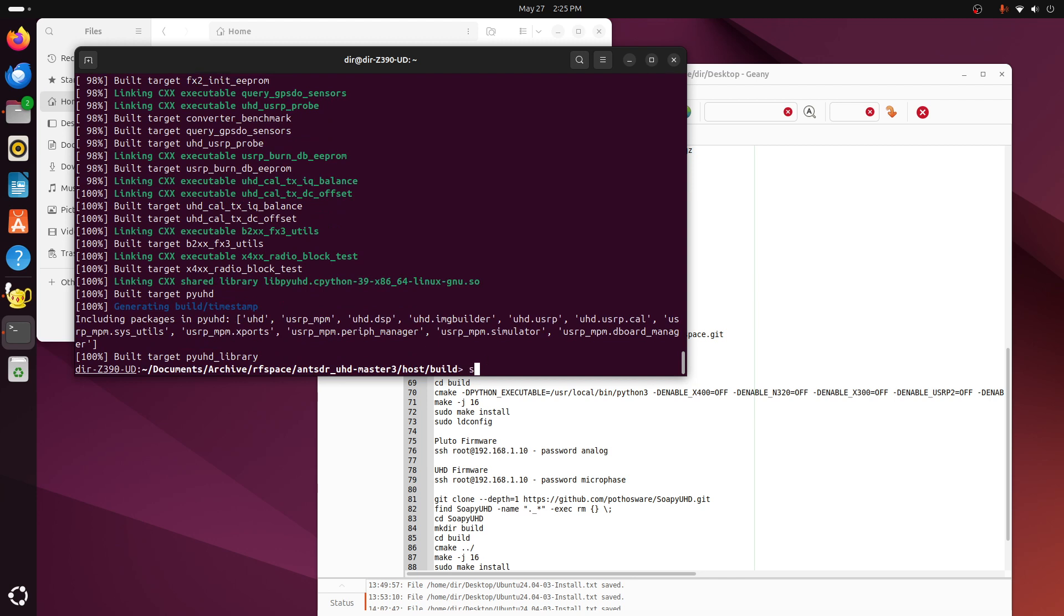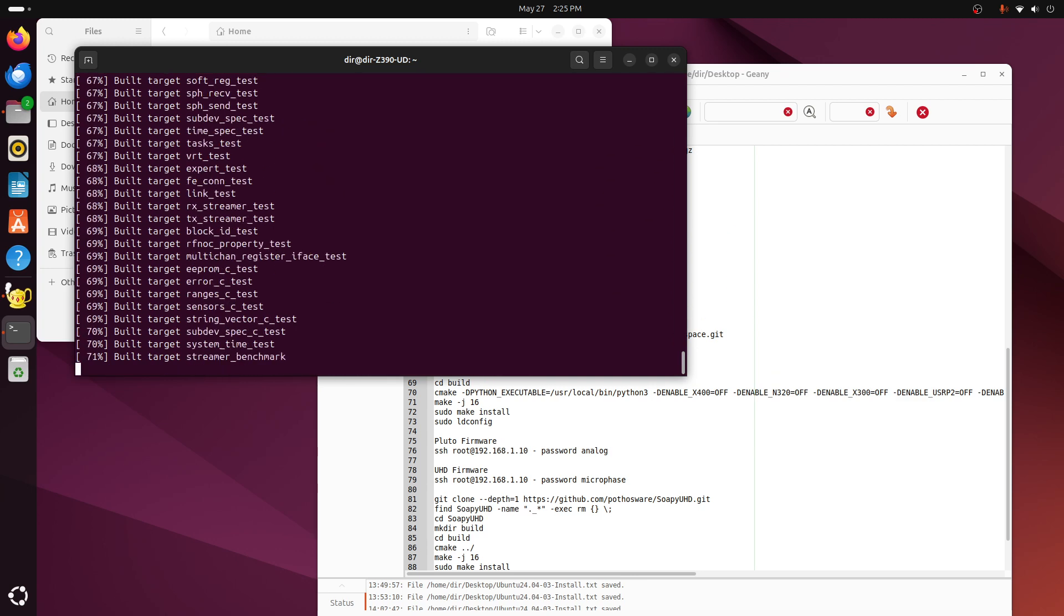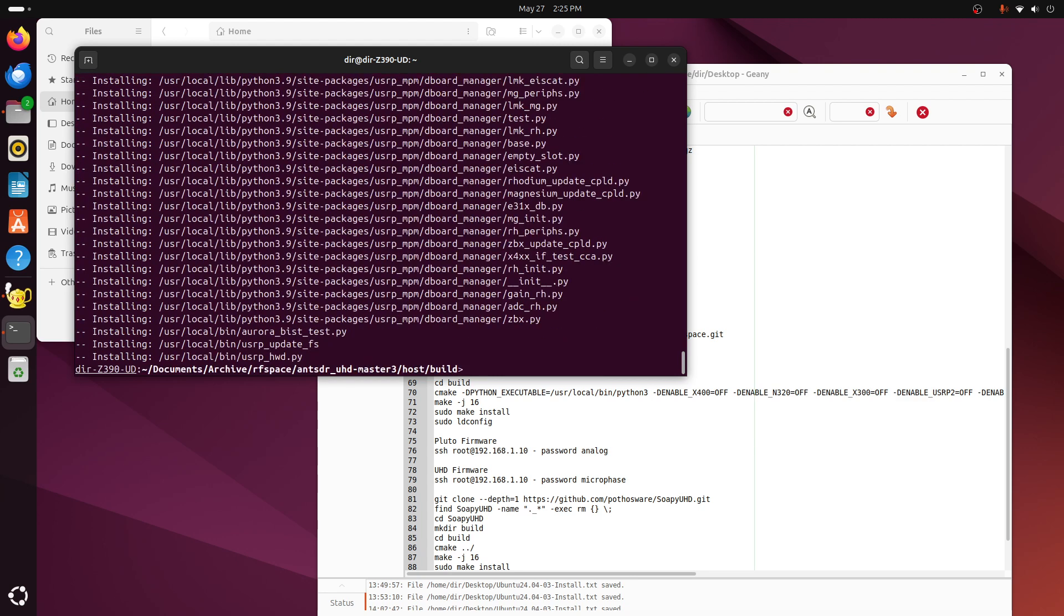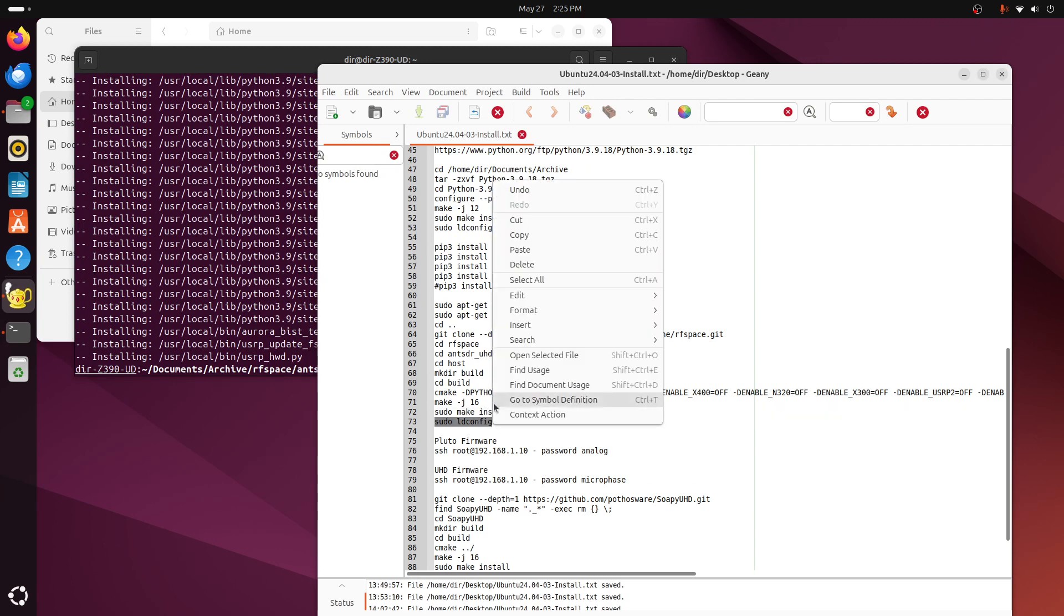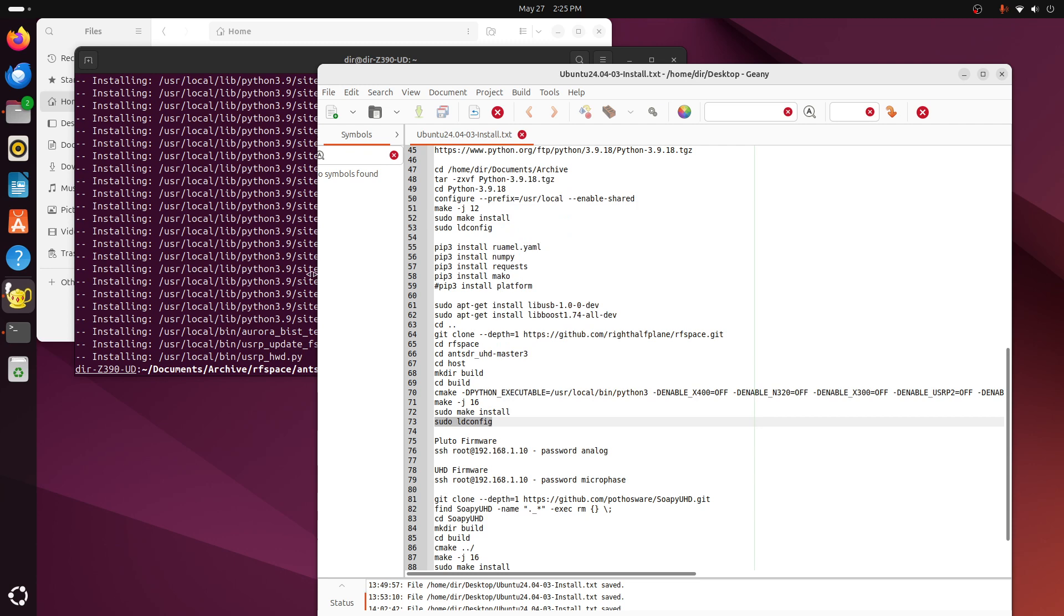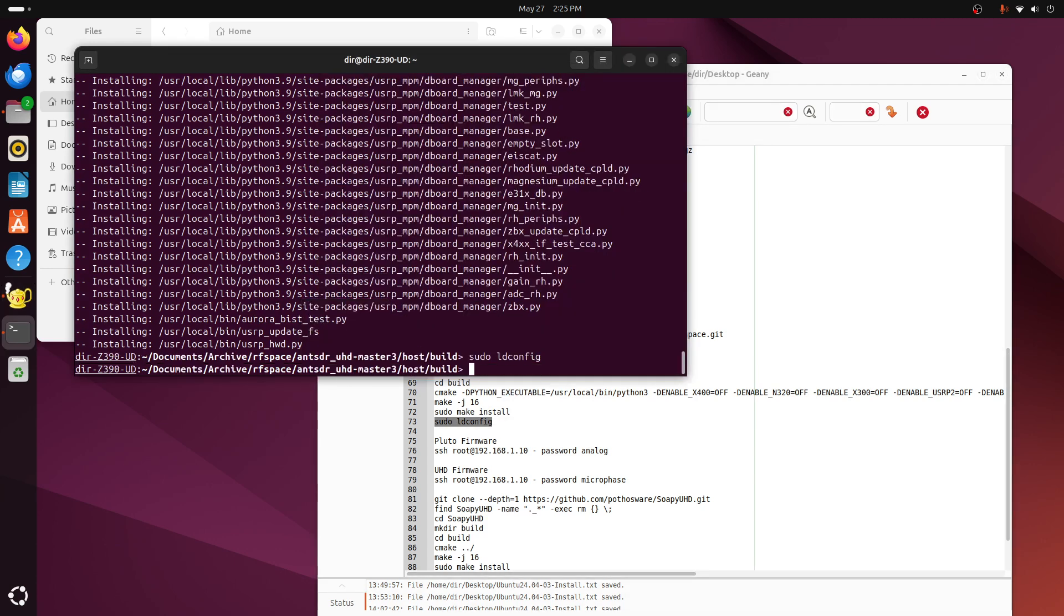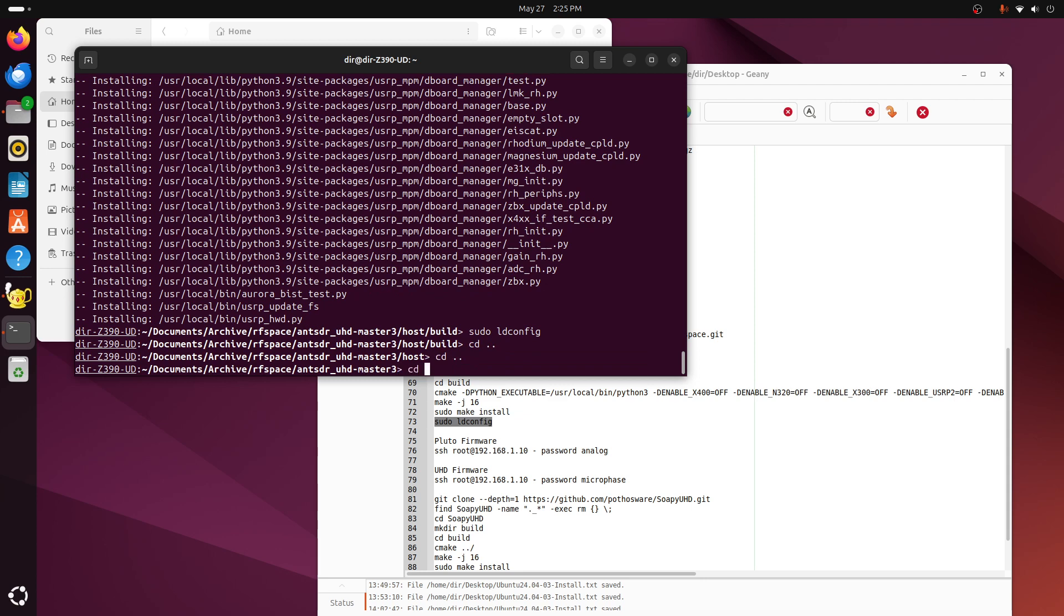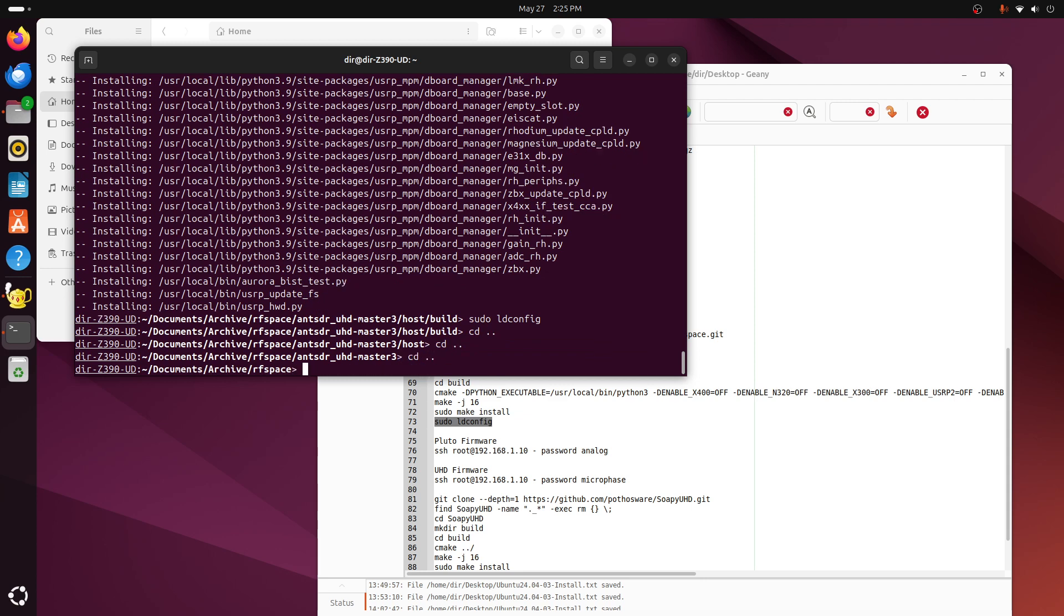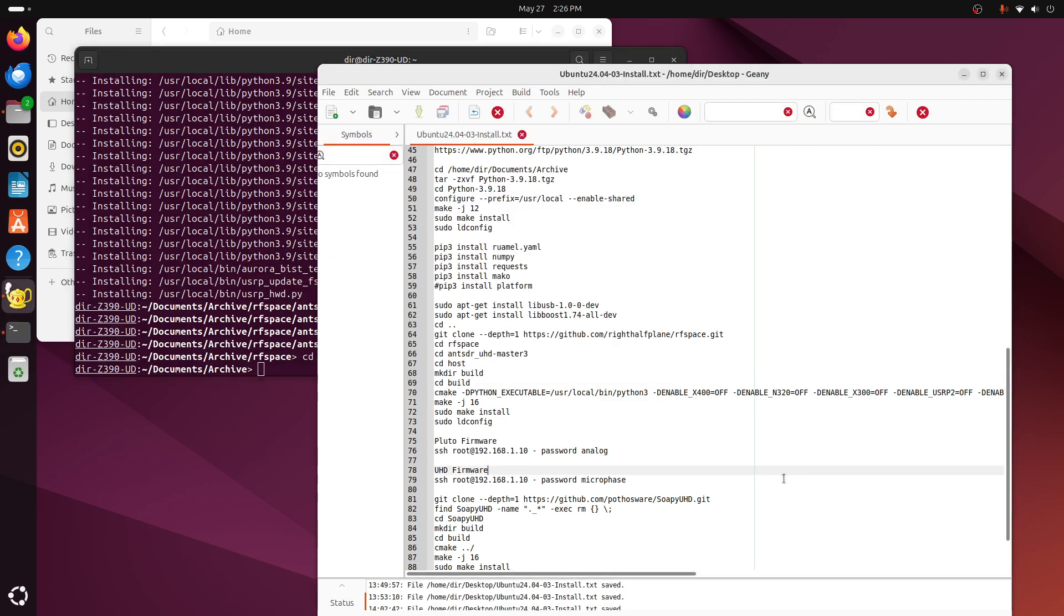All right, and now we can do the make install, and then load config so other things can find it, and then we'll clone the soapy UHD library.